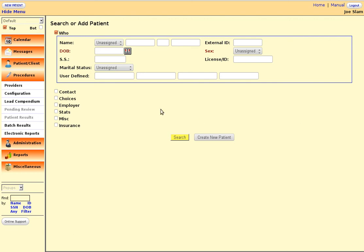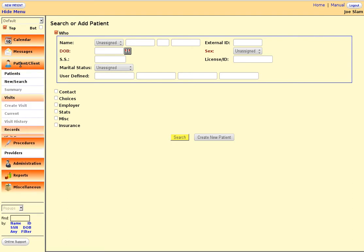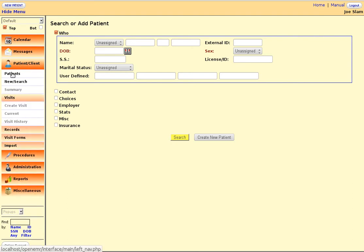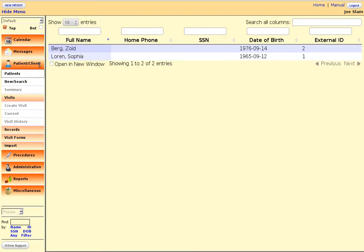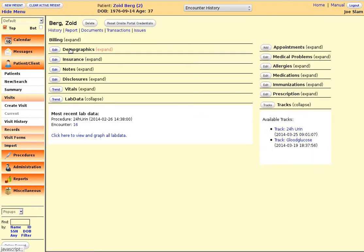Welcome everybody to my lab data demonstration. In OpenEMR you select a patient and I have a test patient called Dr. Zoidberg here.